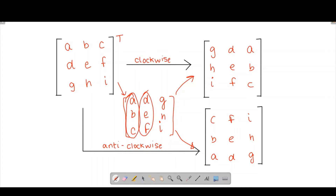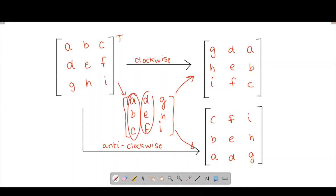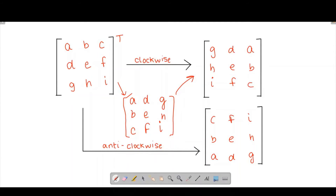If we reverse this row it turns out to be 'g', 'd', 'a' — and if you carefully see, that is exactly what we require in the final output matrix when rotating the original input clockwise. Similarly, reversing the second row gives the required second row, and reversing the third row gives the required third row. For anti-clockwise rotation, reversing the columns gives the final output — 'abc' becomes 'cba', which is the reverse of the first column in the transposed matrix.